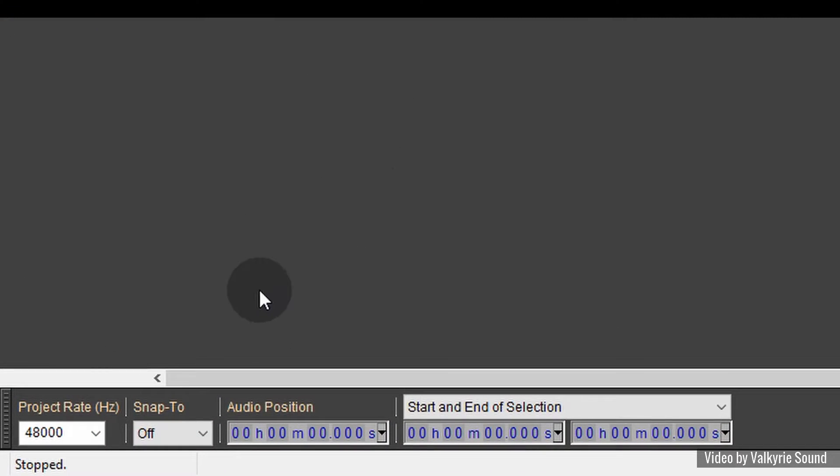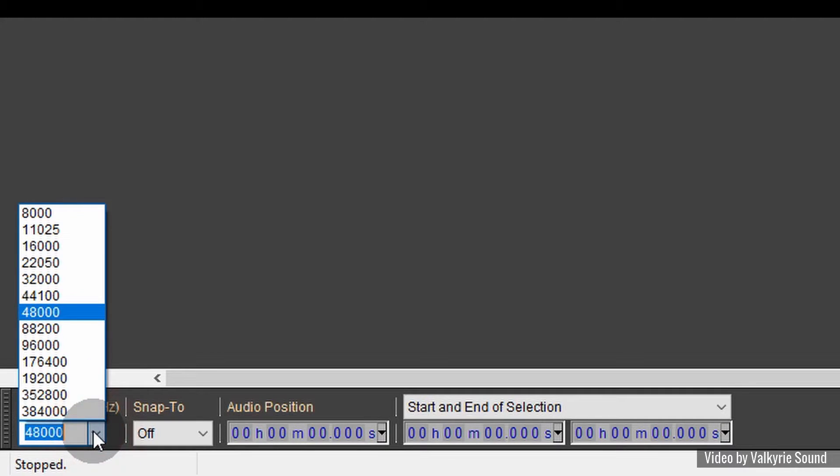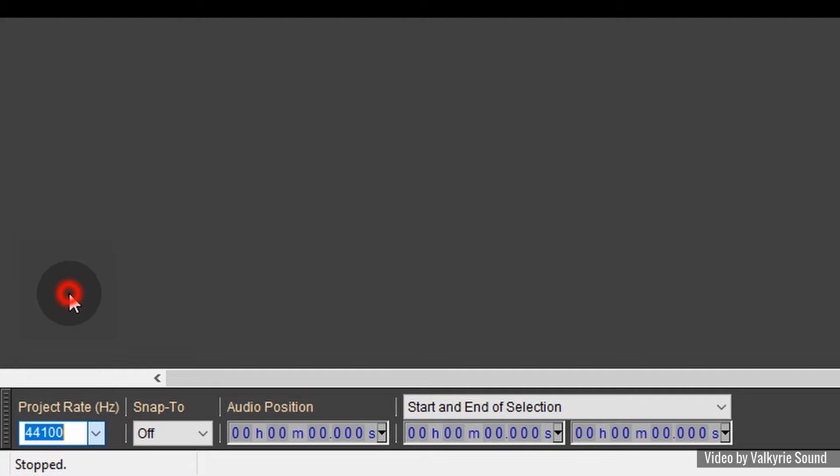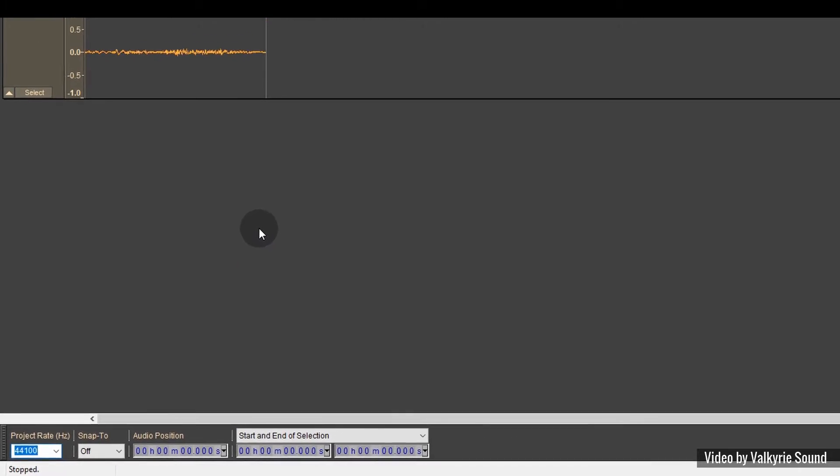But before we export it, let's just go down to the bottom left here where it says project rate in hertz. It says 48,000 here, and that's based on the original sample rate of the audio file I imported. Unreal Engine prefers 44,100 hertz as its sample rate, so that's what I'm going to select.